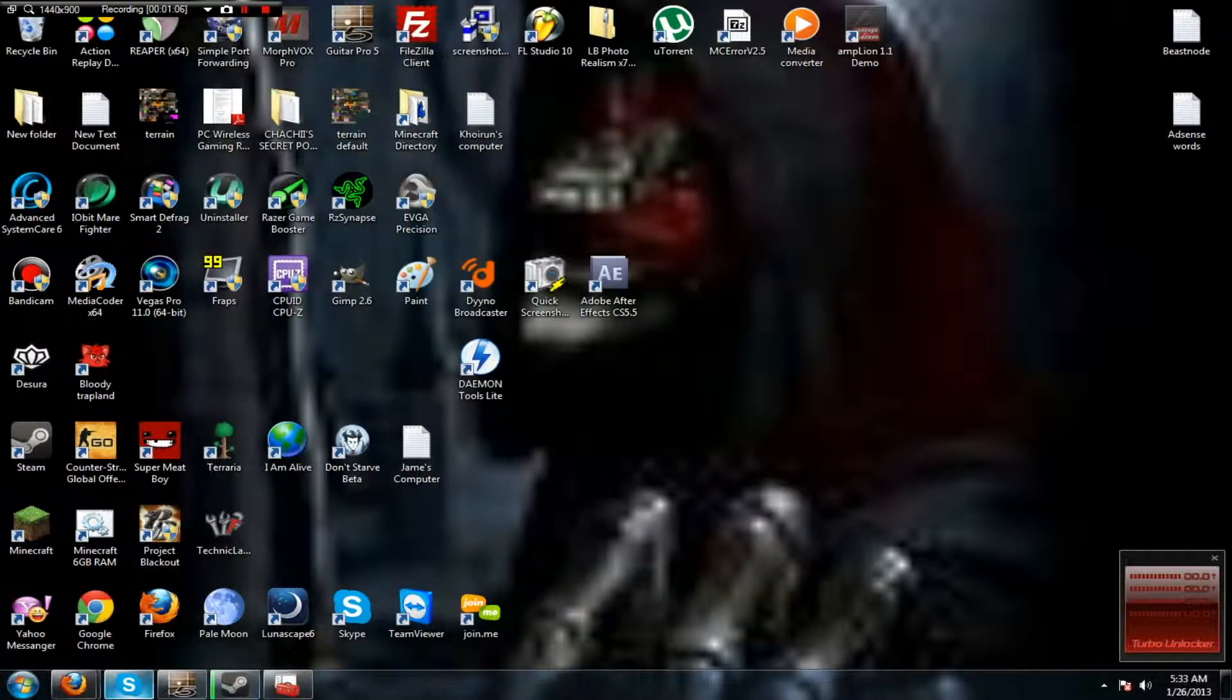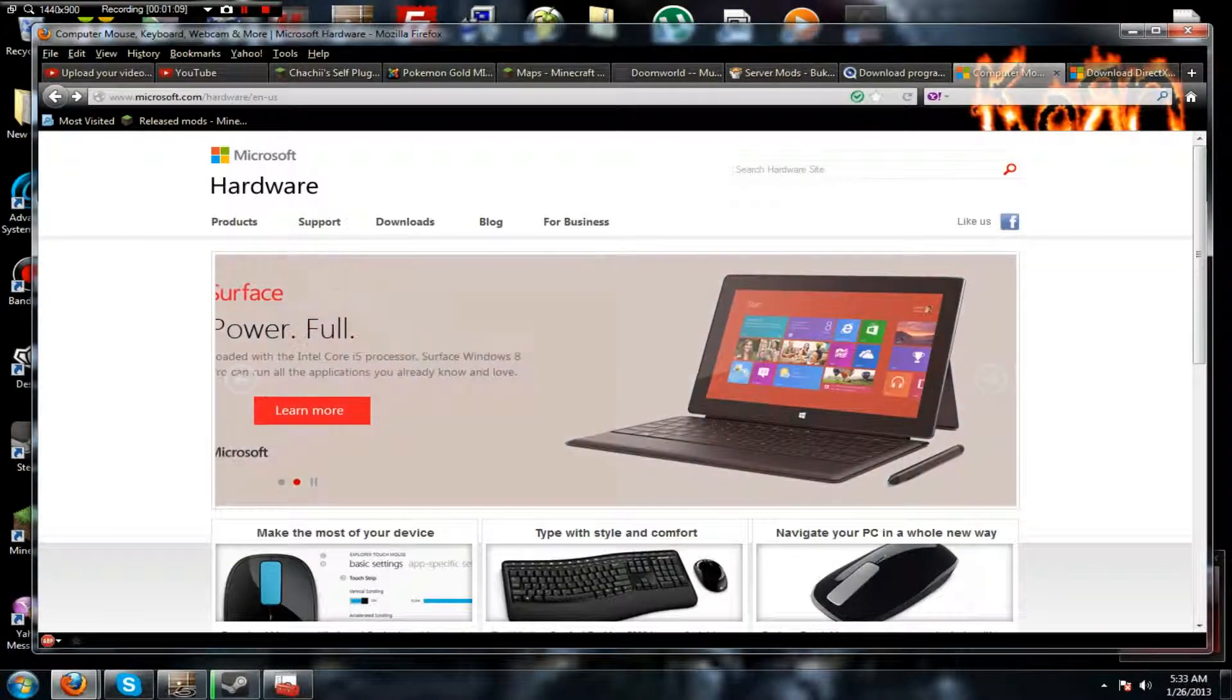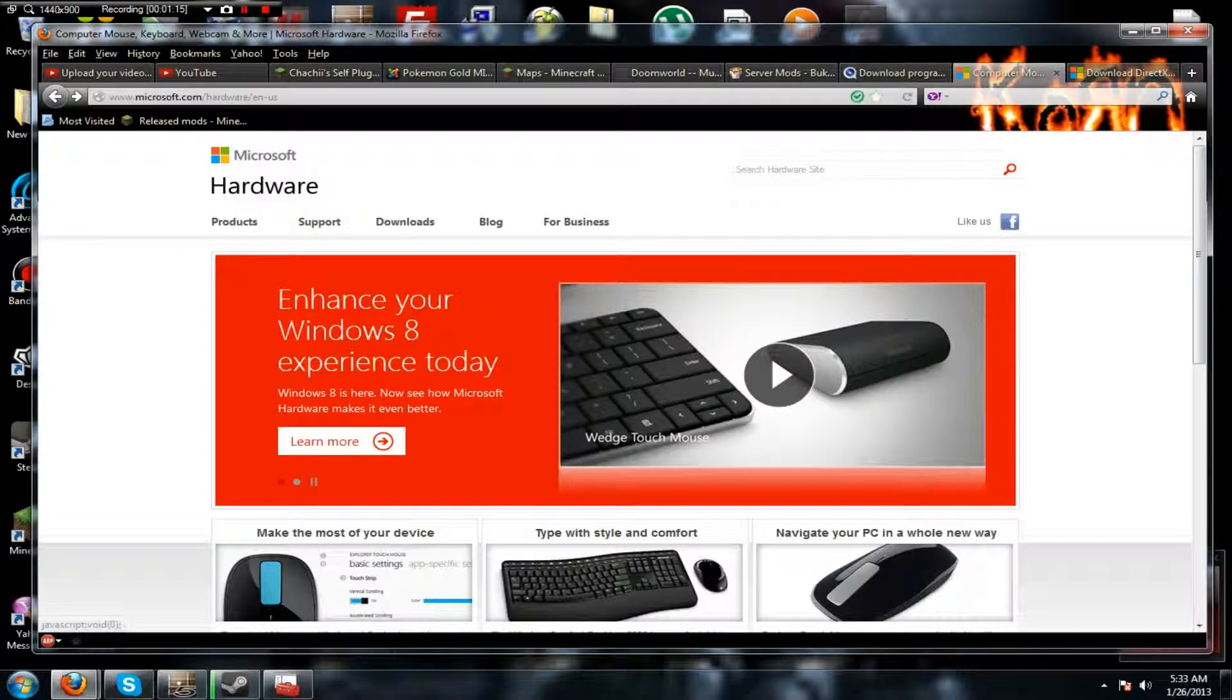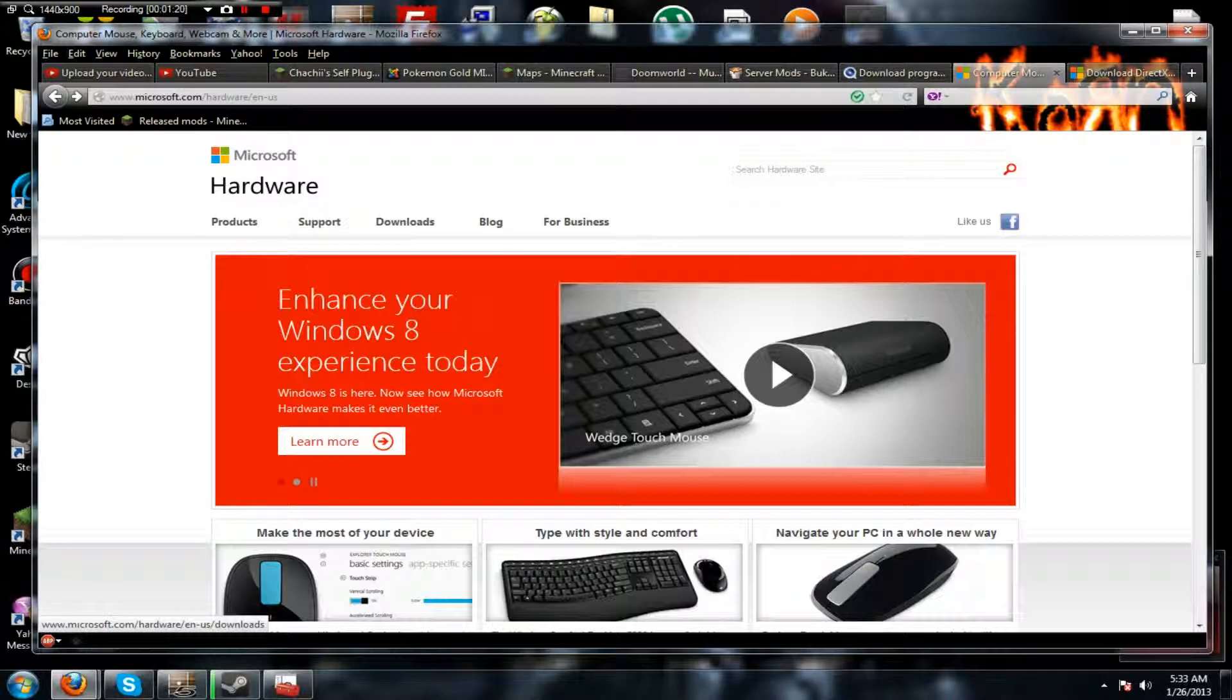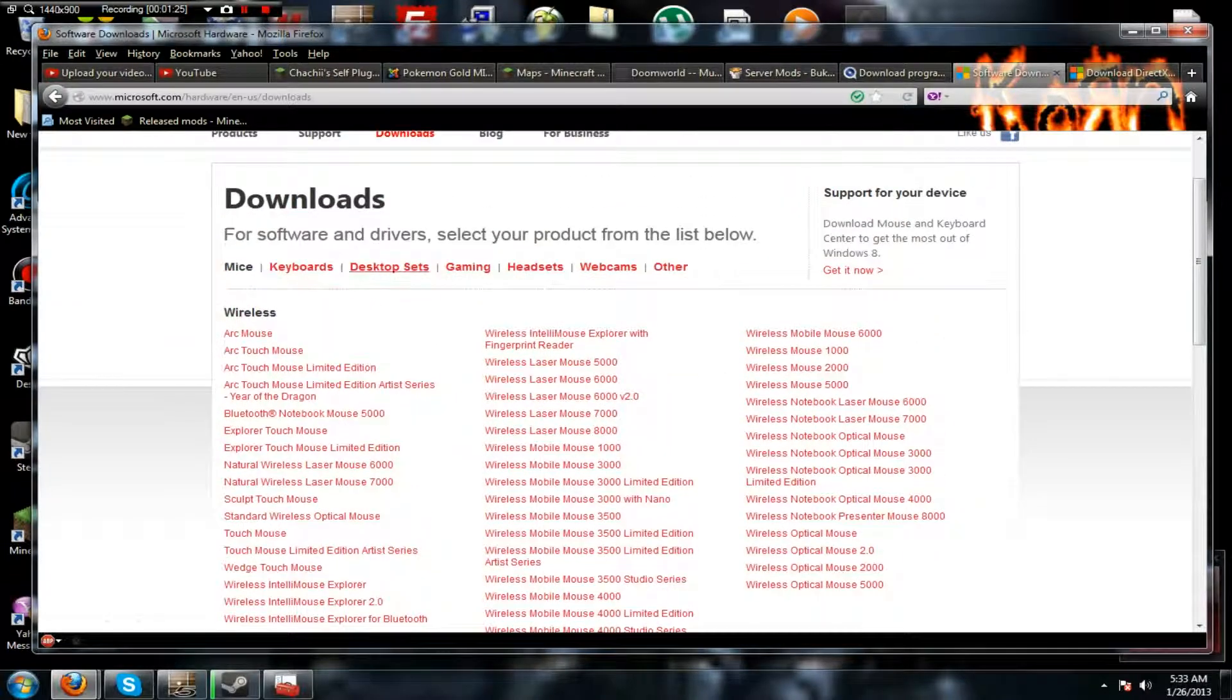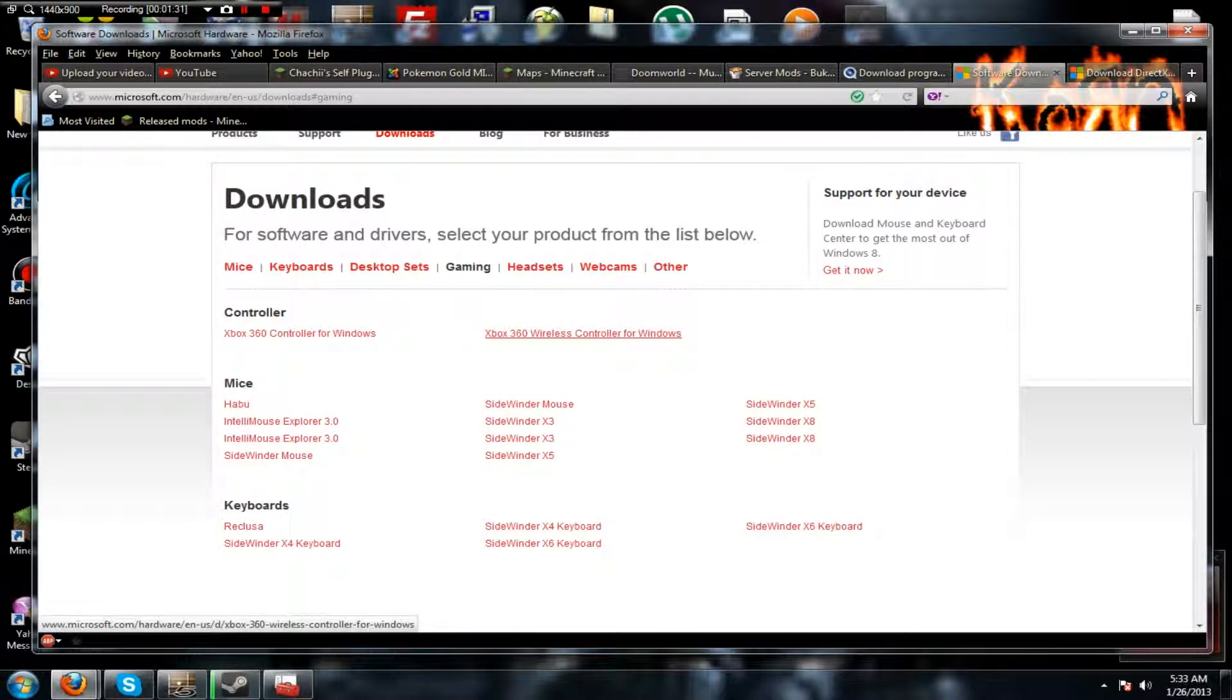The next thing you want to do is go to Microsoft.com and then under Hardware. I'll leave a link in the description and then you go to Downloads, you go to Gaming, Xbox Wireless Controller for Windows.